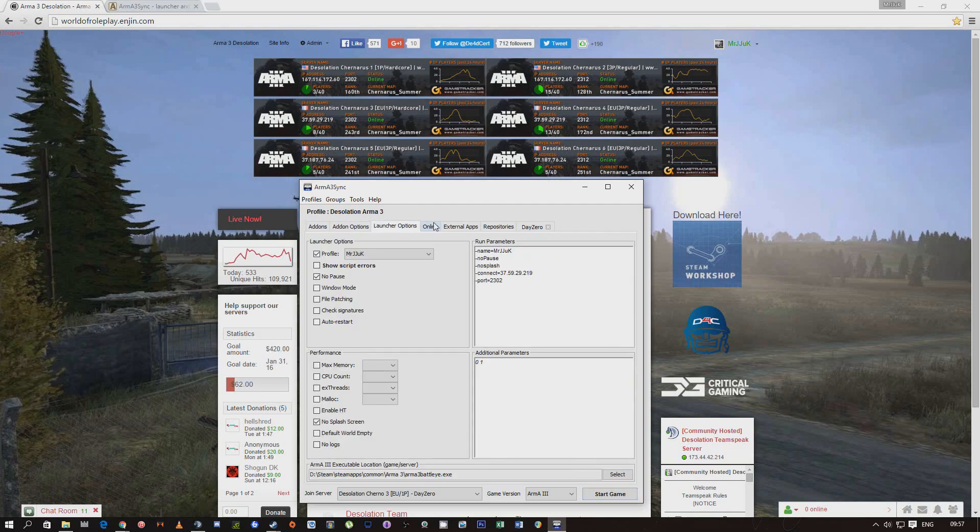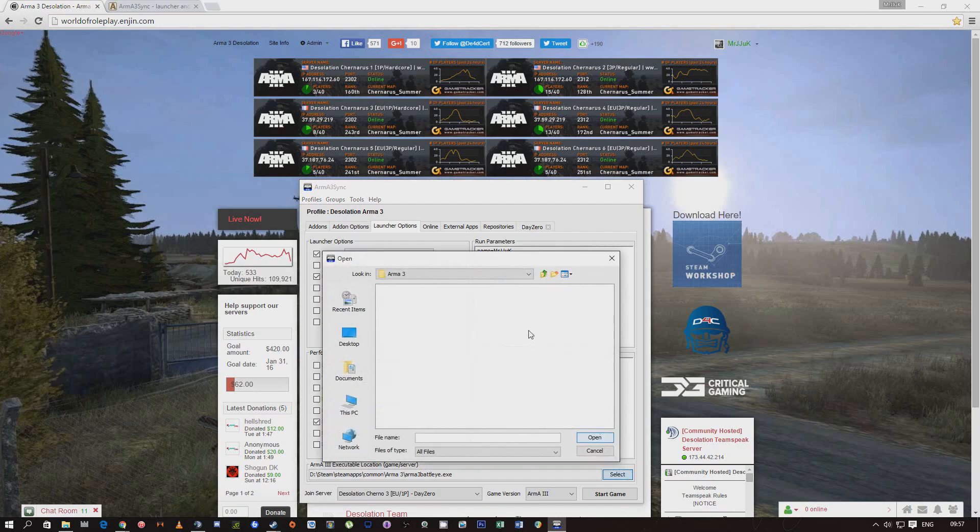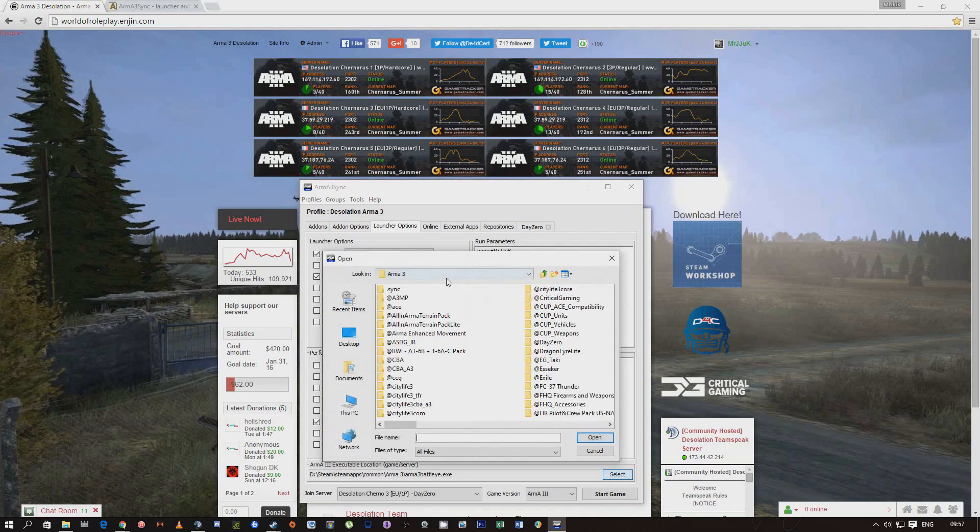Anything else? Yeah, if it says they can't find Arma 3 execution or location, come down to launch options. Select, press the select button, go into Arma 3 itself.